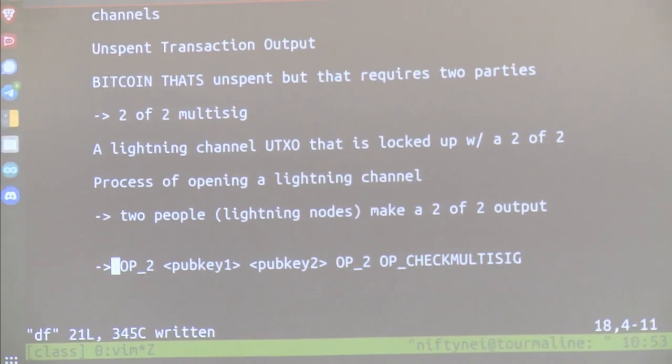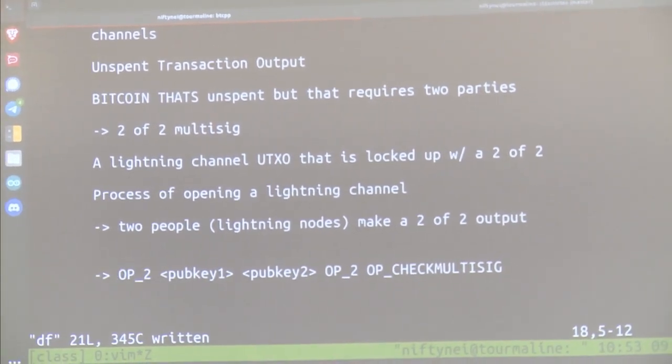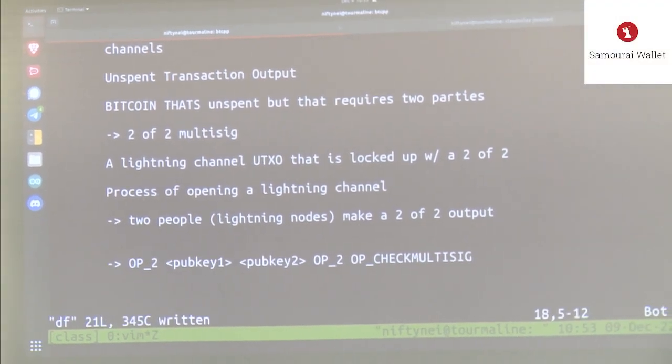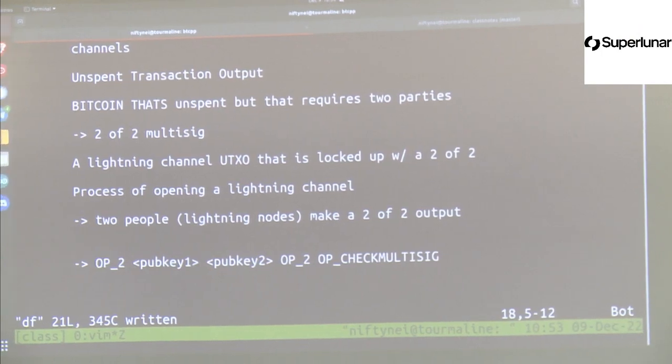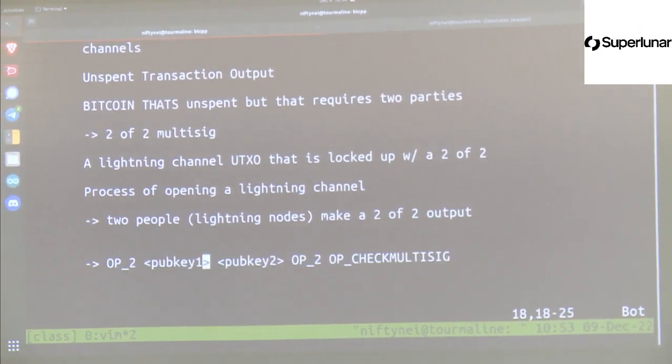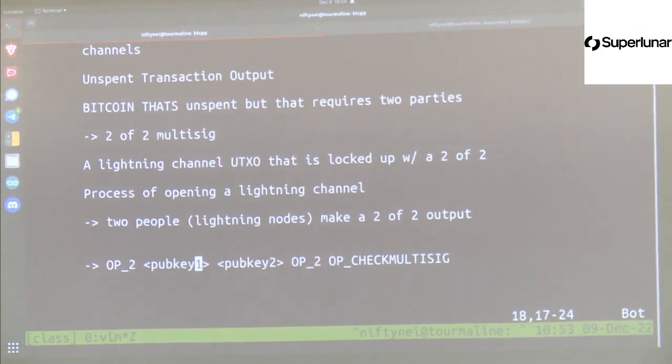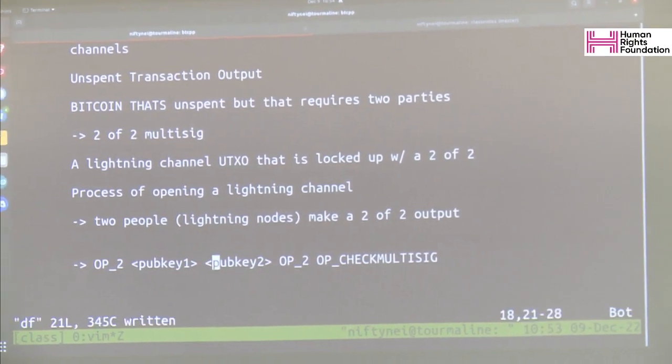Most protocols involve two people talking, though multi-party ones exist. We need to figure out what they need to tell each other to make a UTXO on-chain — a two-of-two multi-sig. We need to end up with this script, and we need to know what information to exchange to make that happen.